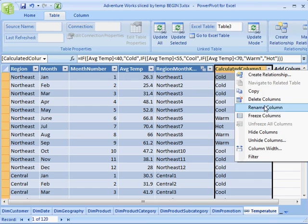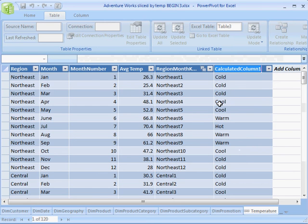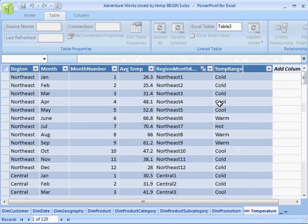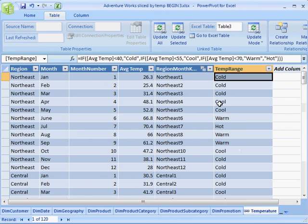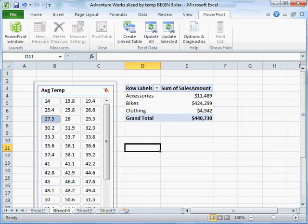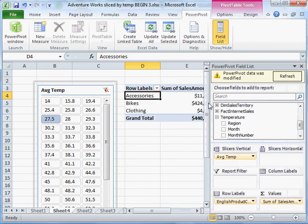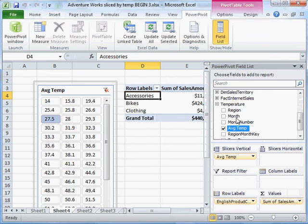We'll rename it to something like temp range. Now let's flip back over to Excel again. We'll have to refresh the field list because we added a field.